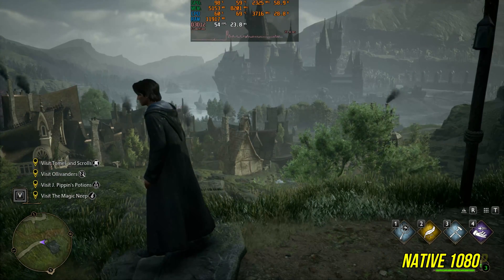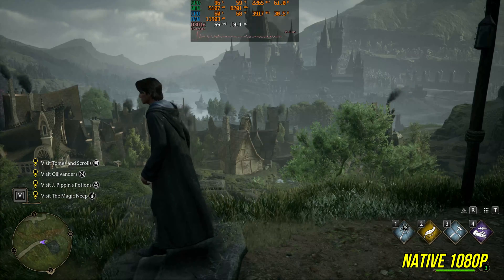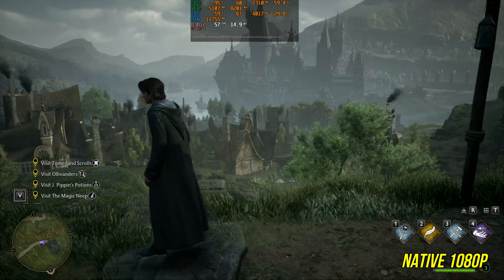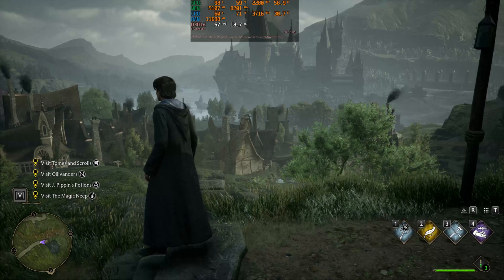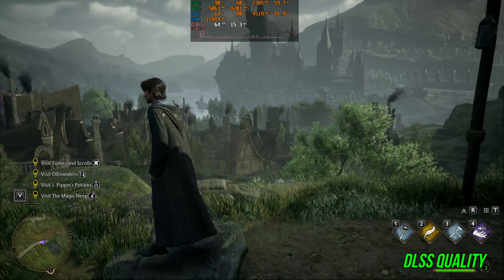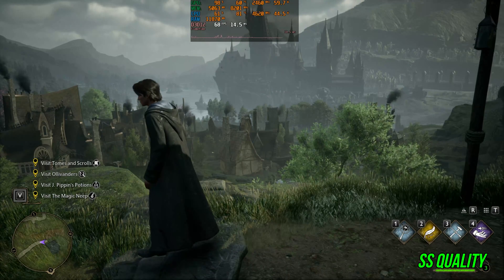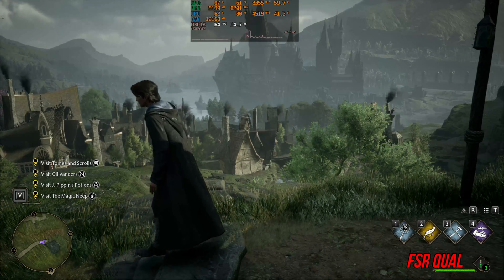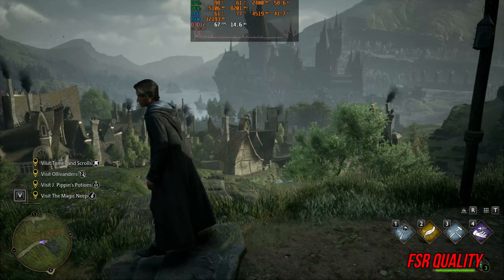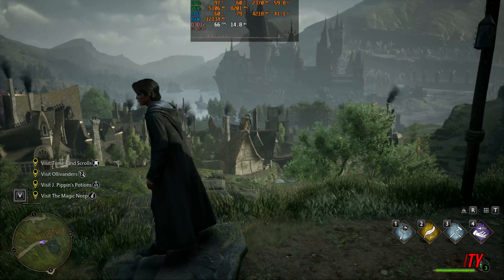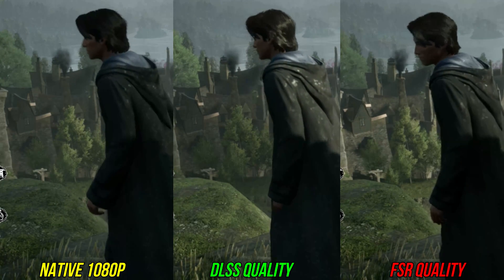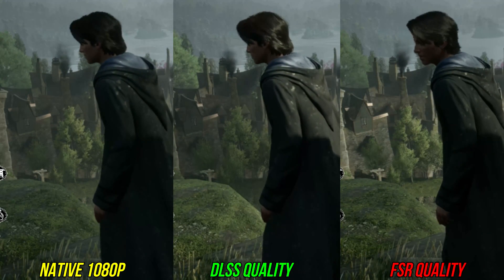Here is another Hogwarts Legacy scene starting with native 1080p TAA. Pay attention to the foliage and the area just around the character's body. DLSS quality is slightly softer and slightly more shimmery. FSR quality is noticeably more shimmery than DLSS. Here they are side by side — overall I feel in this game FSR is just about acceptable.